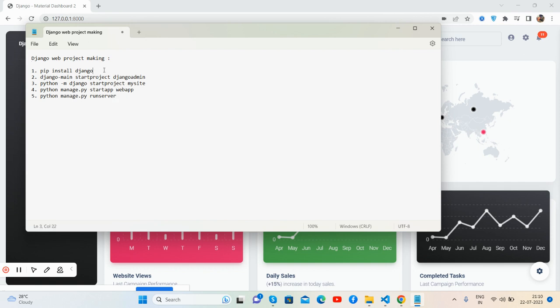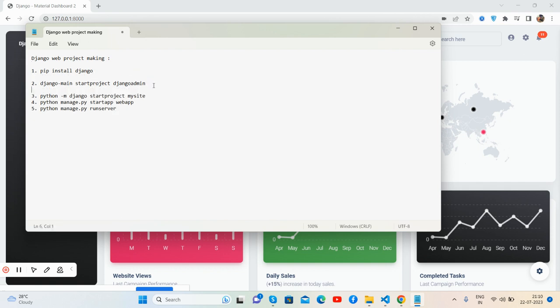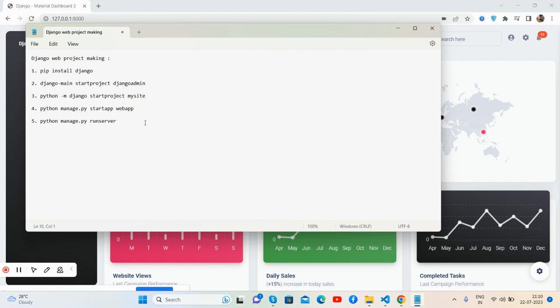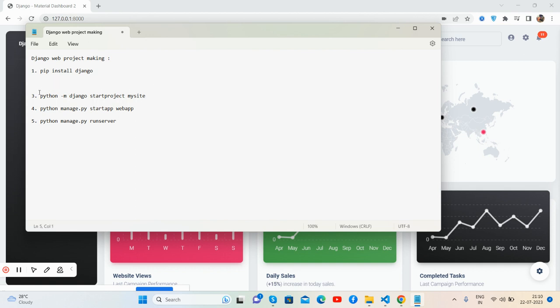Guys, don't worry about it. I will also share everything via code snippet link inside the video description. First, pip install Django, django-admin startproject, and django-admin. Python manage.py startproject mysite.